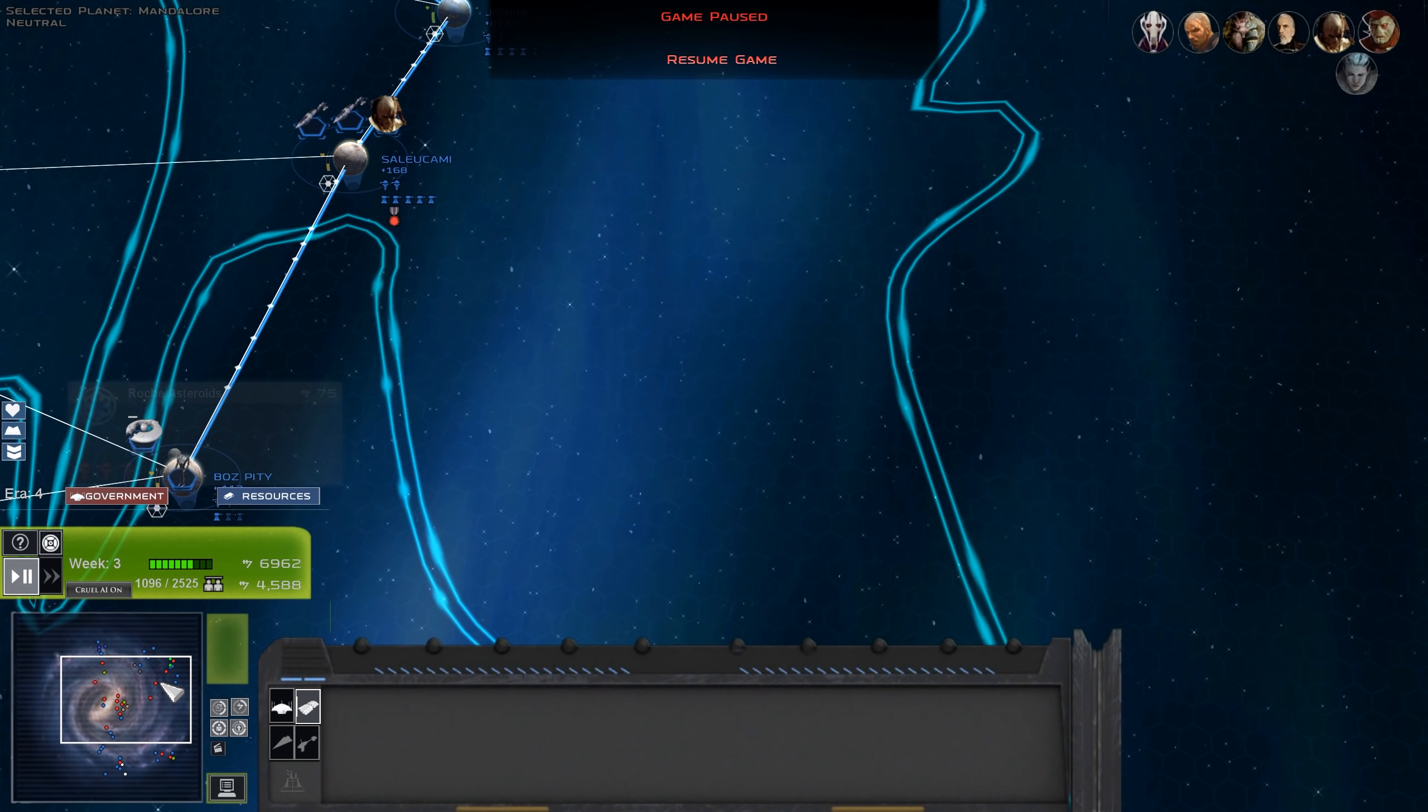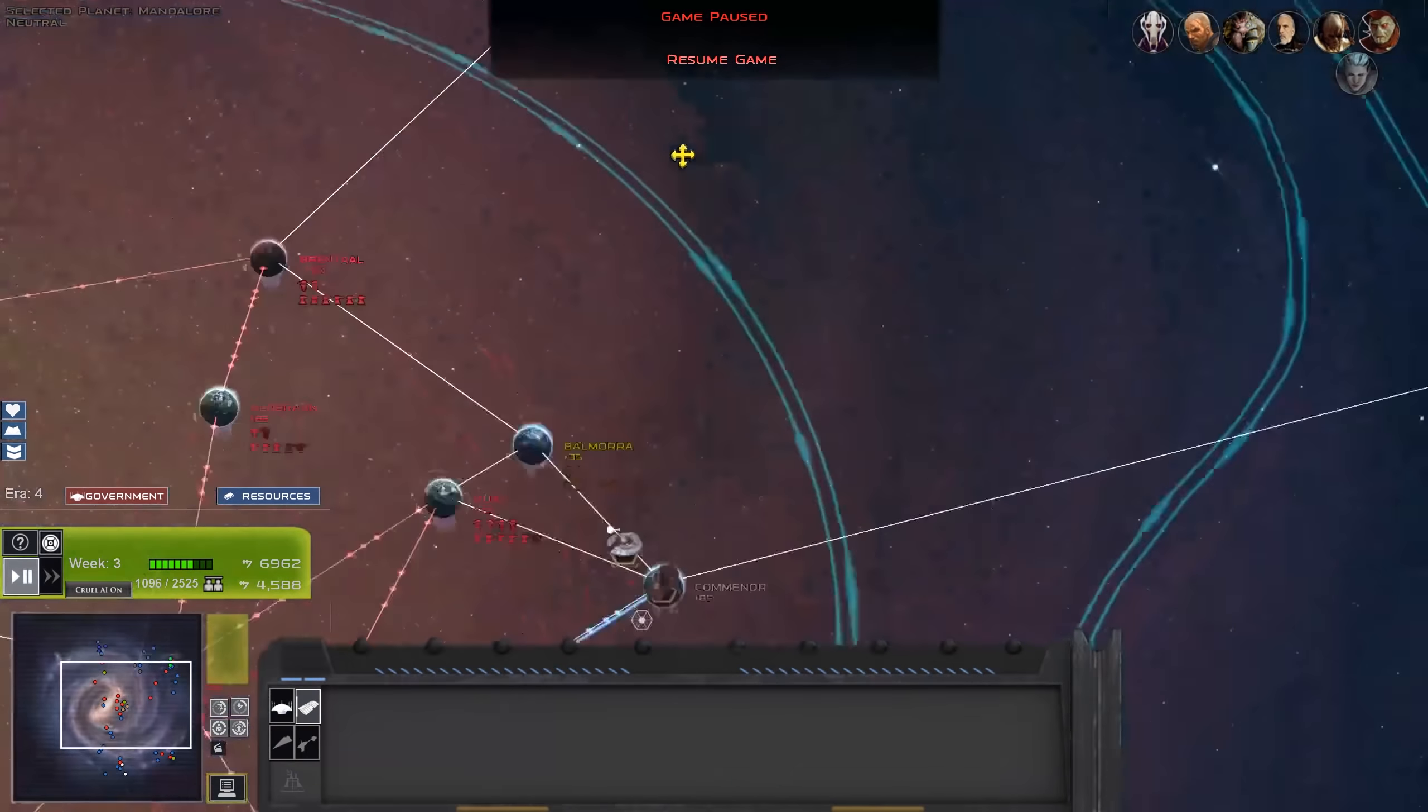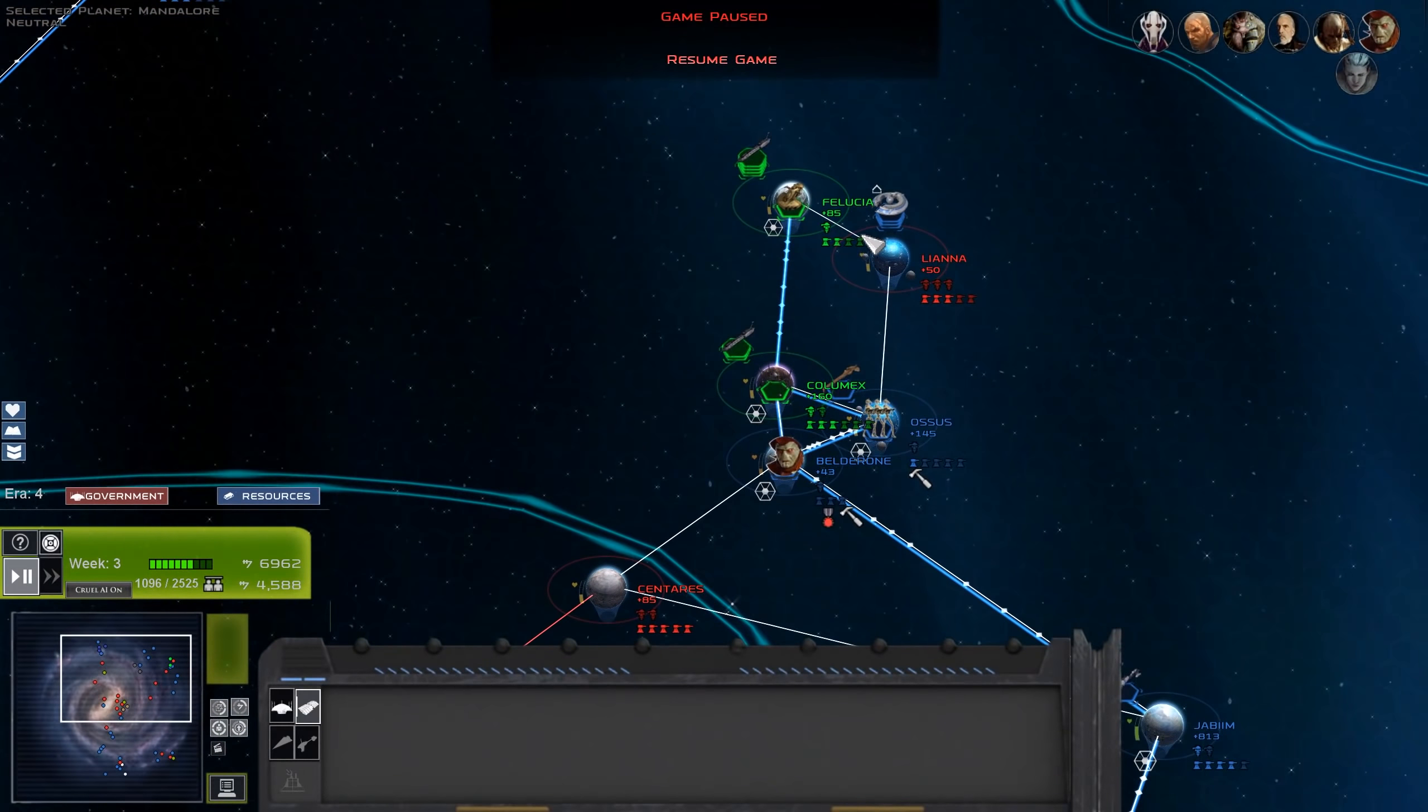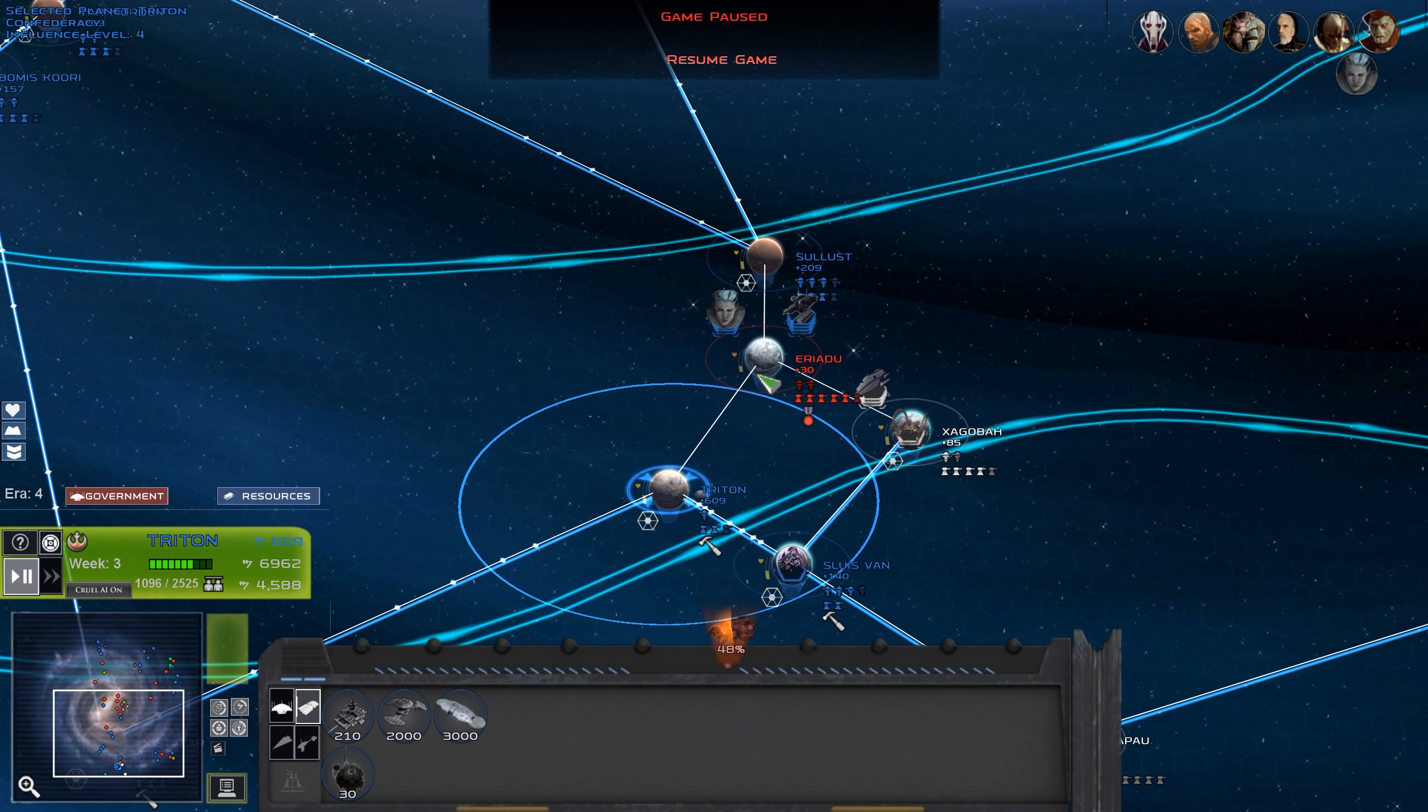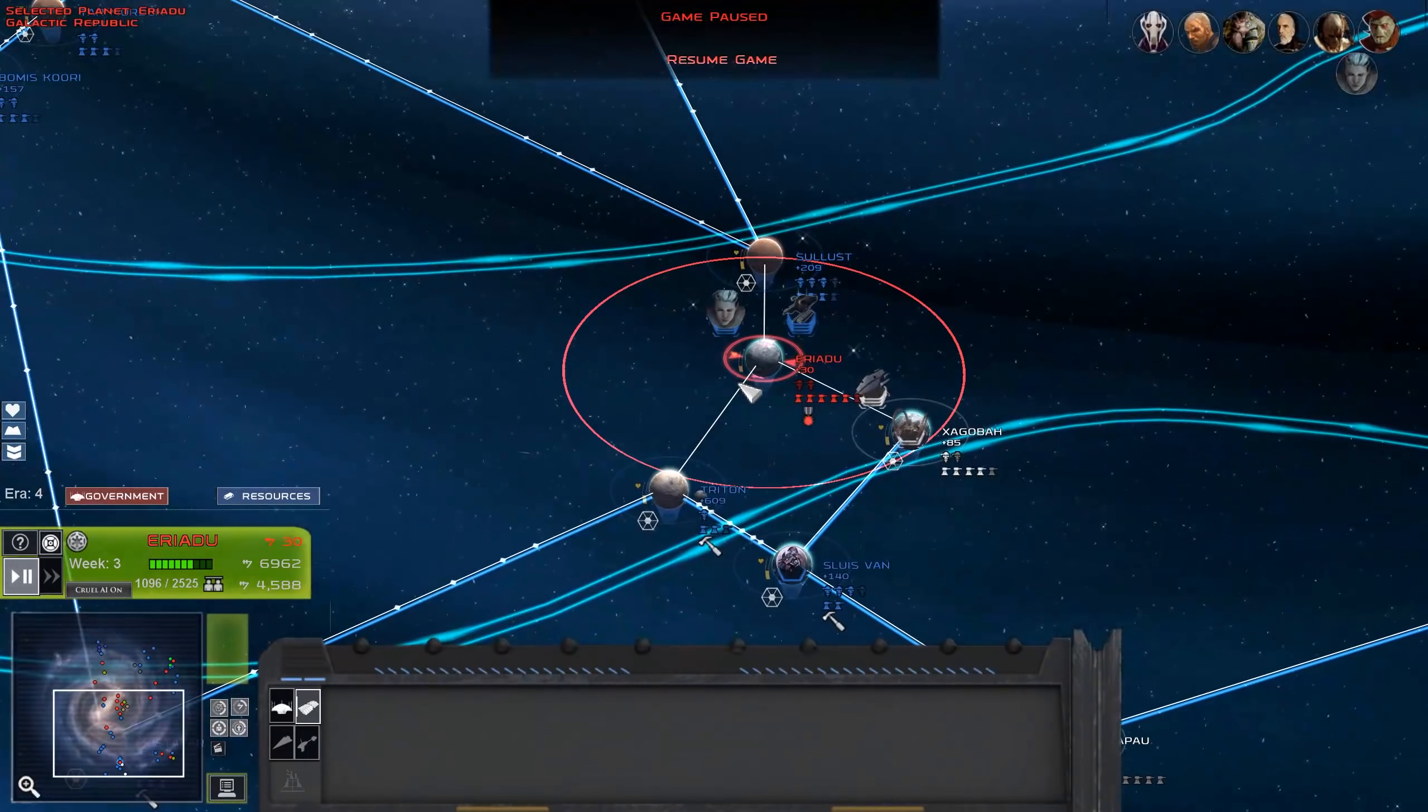Hello there and welcome back to Corey Loses, where today we are once again continuing with our Fall of the Republic 1.0 preview playthrough as the CIS. In the first episode, we assaulted space over Eriadu, Centares, and Liana. We cleared those out, but we did have a failed attempt to invade Eriadu on the ground because of A6s.